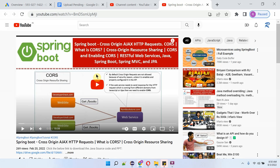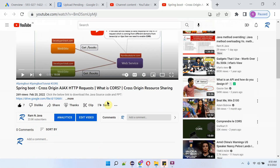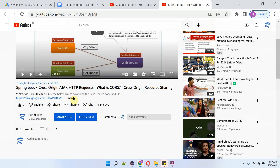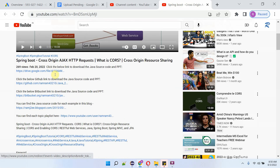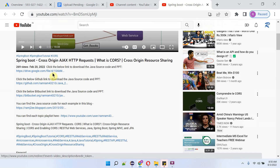You can get the Java source code link for each video from the description section of the video. Click on 'more' to see the description, where you can find the links to get the Java source code.